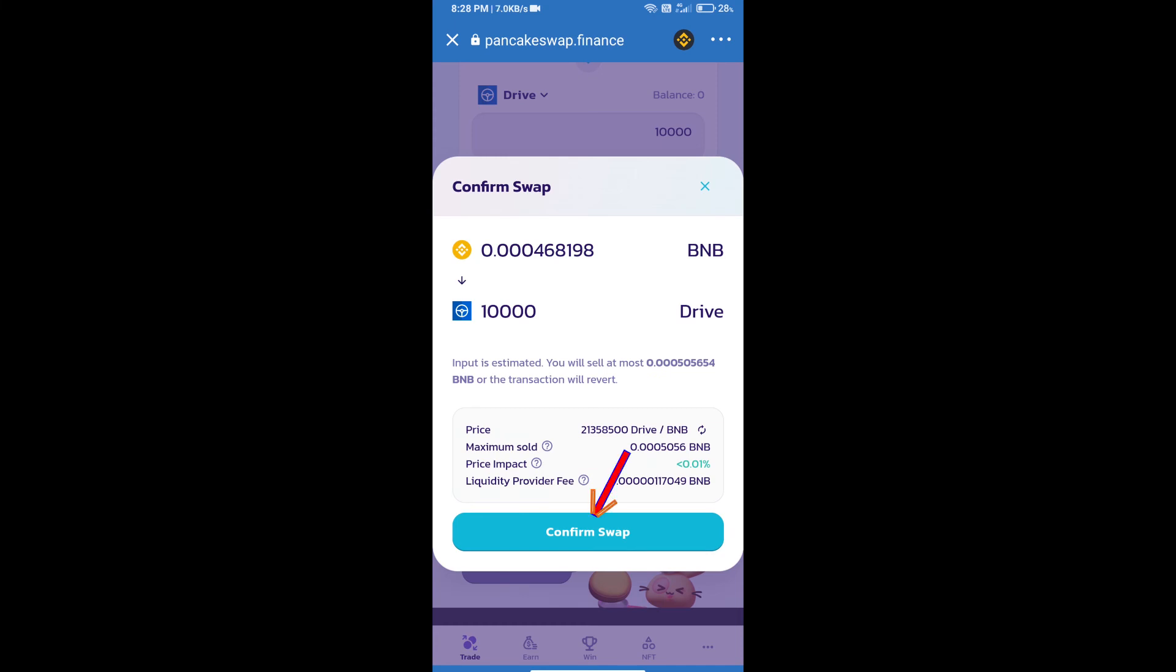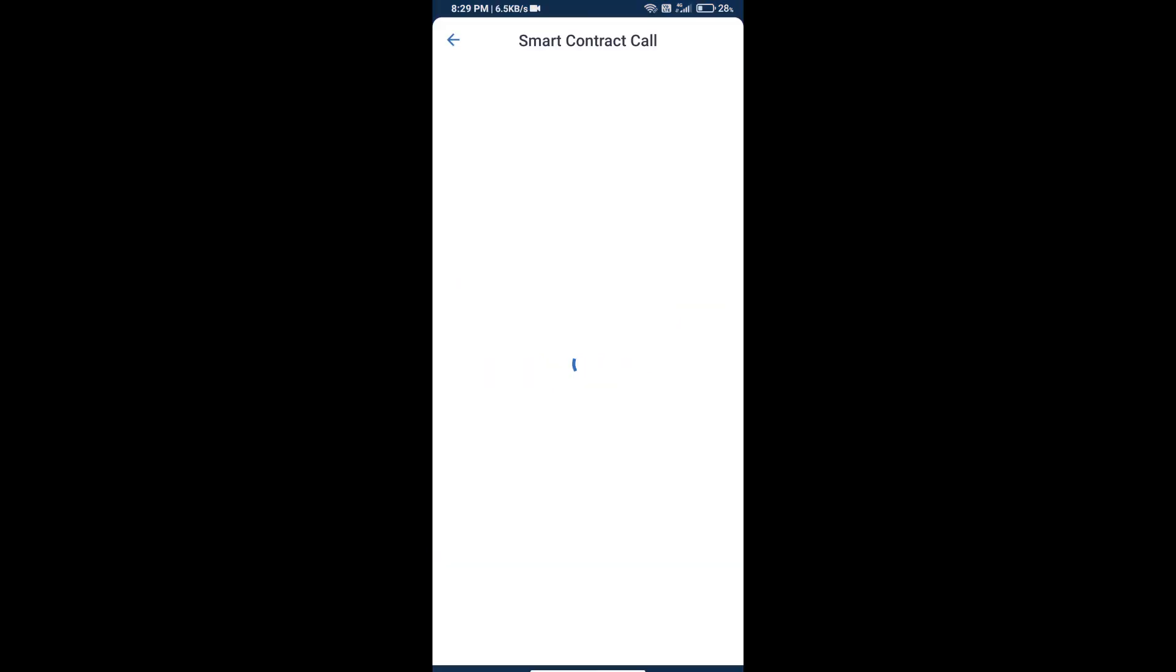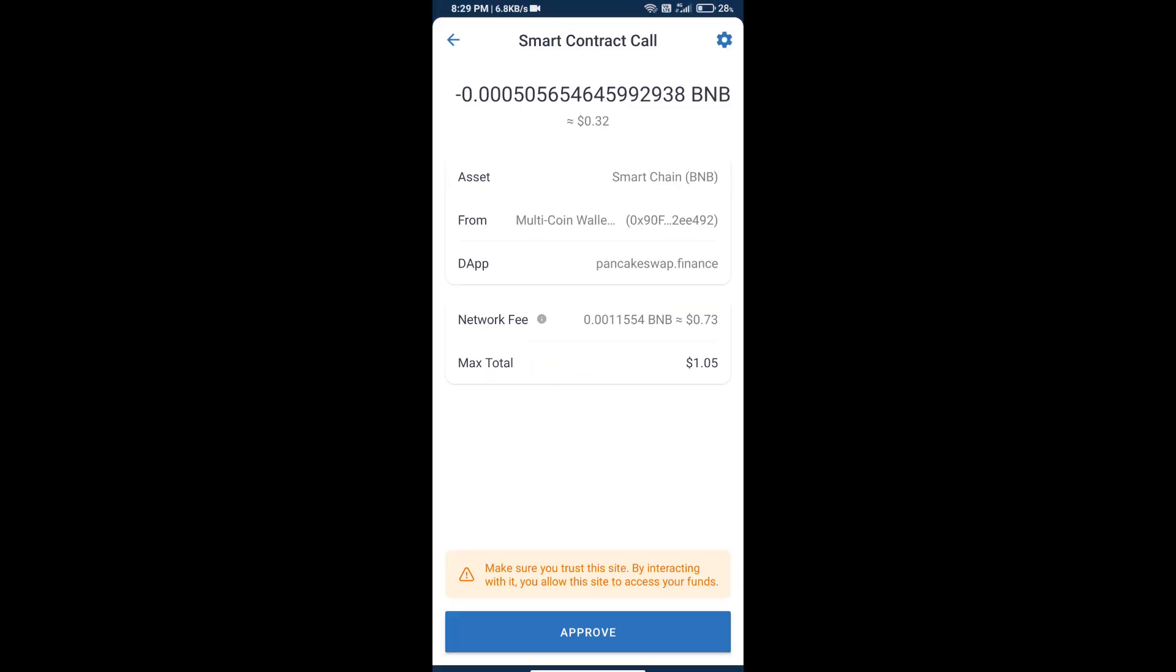Click on confirm swap. Here we can check transaction history and network fee charges. Finally, we will click on approve and we will get this token successfully.